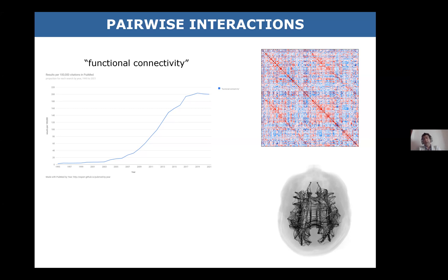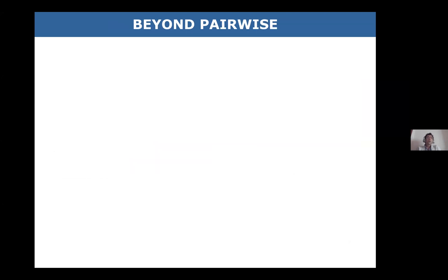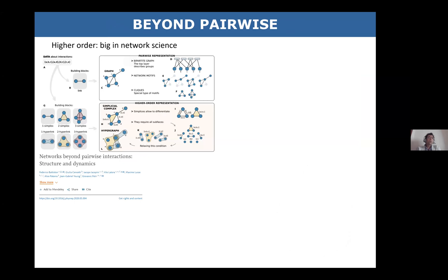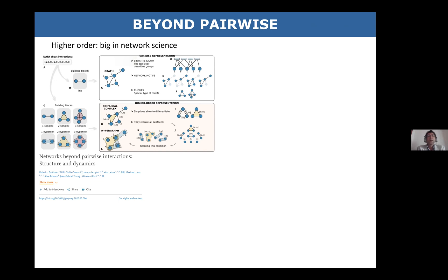There has indeed been some effort to go beyond pairwise interactions, and we can start with the network part. Higher-order interaction is now not just a trend but already a big thing. We have higher-order representations of graphs — starting from the pairwise representation, we have motifs and cliques, which have already found their place in the connectome field. Then we have higher-order representations: simplicial complexes and hypergraphs are two of the main paradigms I've been investigating.